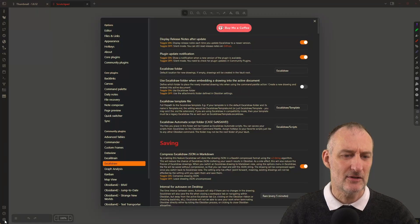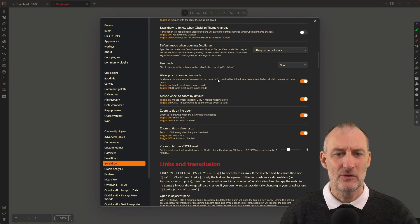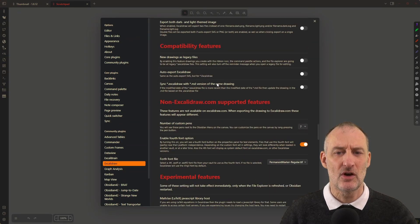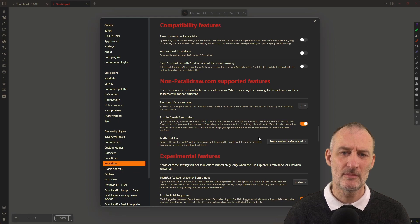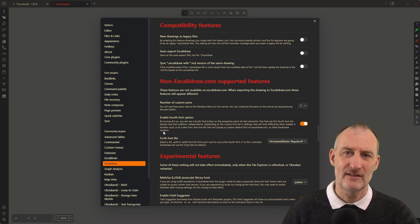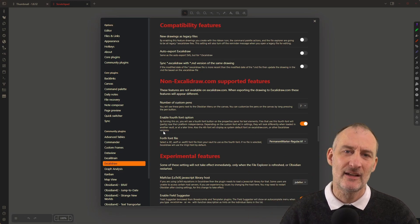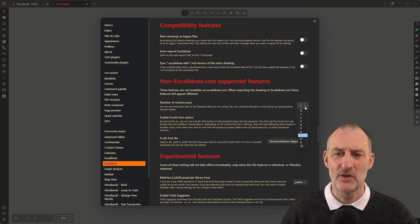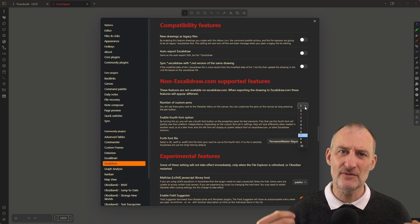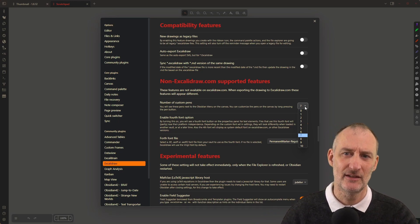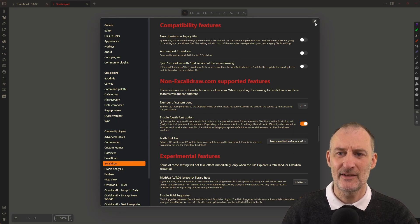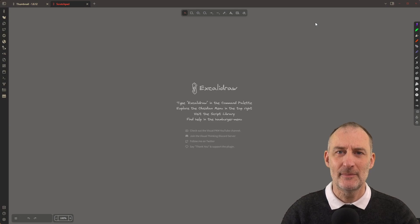So how do you do that? You click here on Settings, you choose Excalidraw, and you scroll down to the non-Excalidraw.com supported features right here. There are two non-Excalidraw.com supported features: one is the fourth font, which is old business, and the other is the custom pens. You can choose to have between zero and 10 different custom pens. Each pen comes with a pre-configuration, but you can freely change those configurations. I'm going to keep this setting on seven.